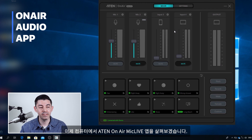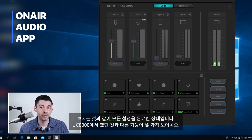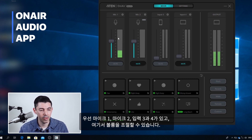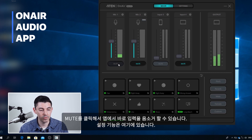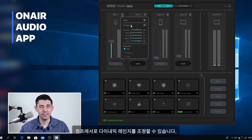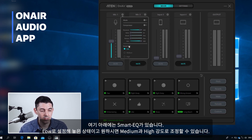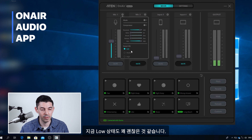Now let's take a look at the A10 OnAir MicLive app on our computer. I have it all set up and there are some different functions than on the device. We have mic one, mic two, inputs three and four, and I can change the levels and mute inputs right from the app. There's a settings gear with options for mode, compressor — which lets you adjust the dynamic range for more advanced users — and SmartEQ, which we have set to low but can also be set to medium or high strength.